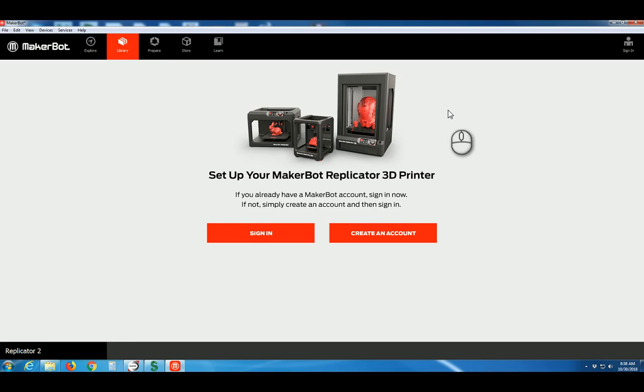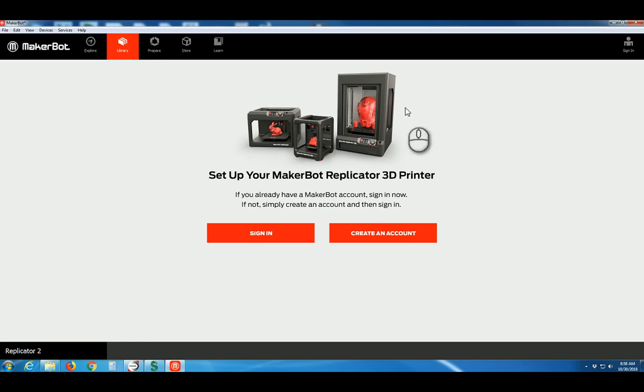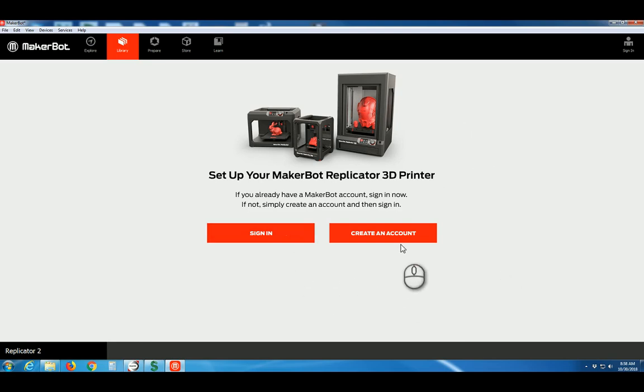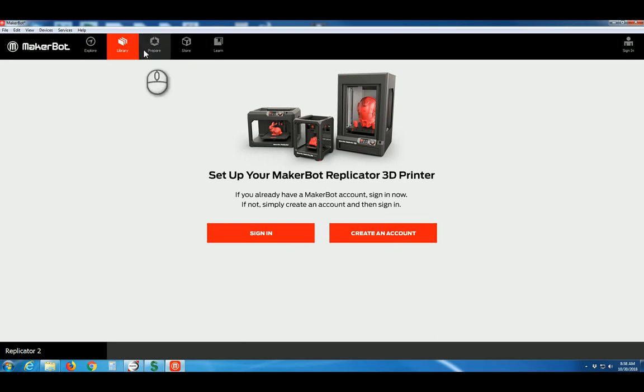We've gone ahead and launched the program from the Windows Start menu. When you open it for the first time, it may give you a series of welcome screens. Just go ahead and click Skip or click through them as needed. You might arrive at a screen like this. Don't worry, you don't need to sign in and you don't need to create an account to use the program. Instead, click Prepare.